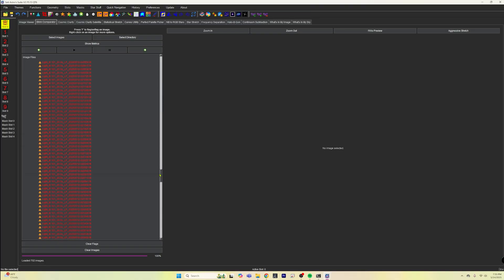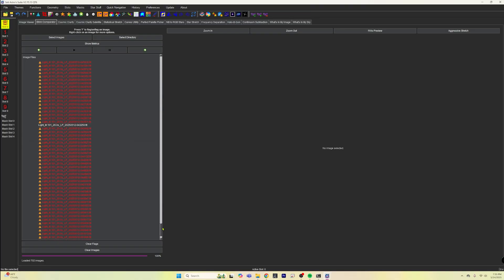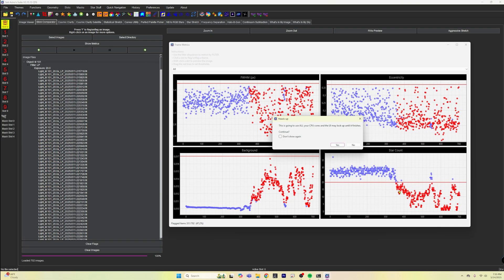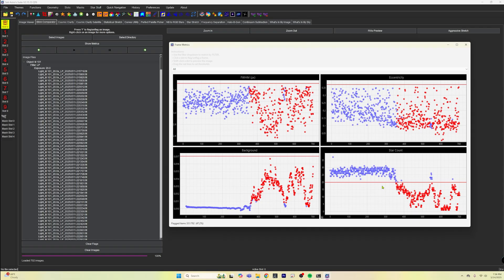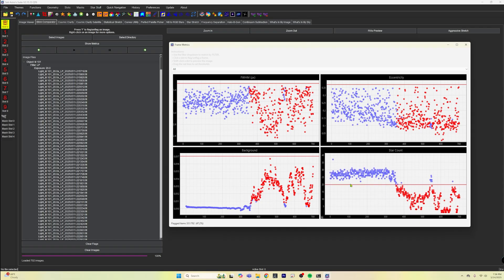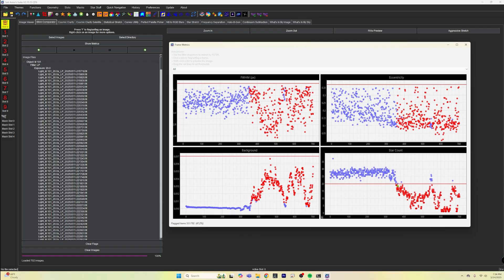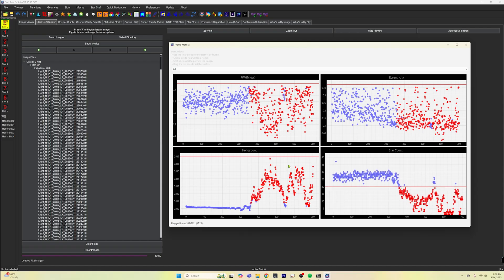And if I just kind of scroll down here, you can see that literally we pretty much wasted almost over half of the night on everything that's going on. And this is up to you about how aggressive you want to be. I can raise the star count up just a little bit to get rid of like these two images right here.